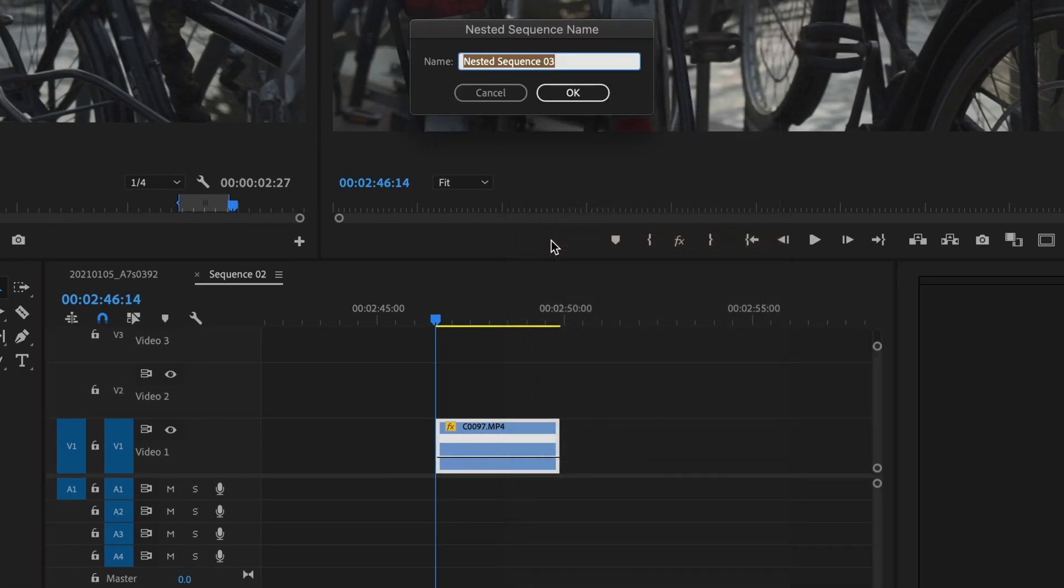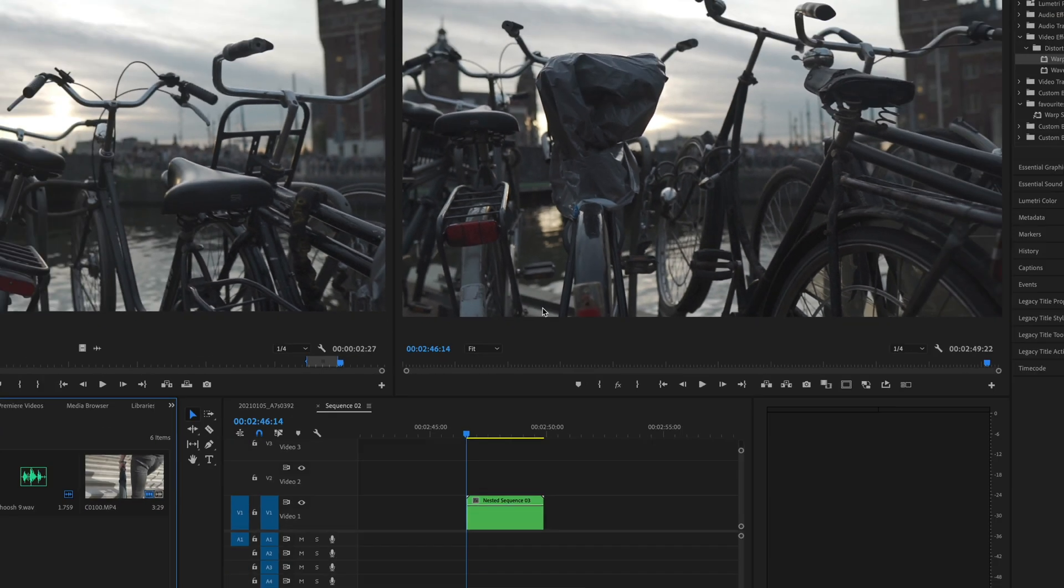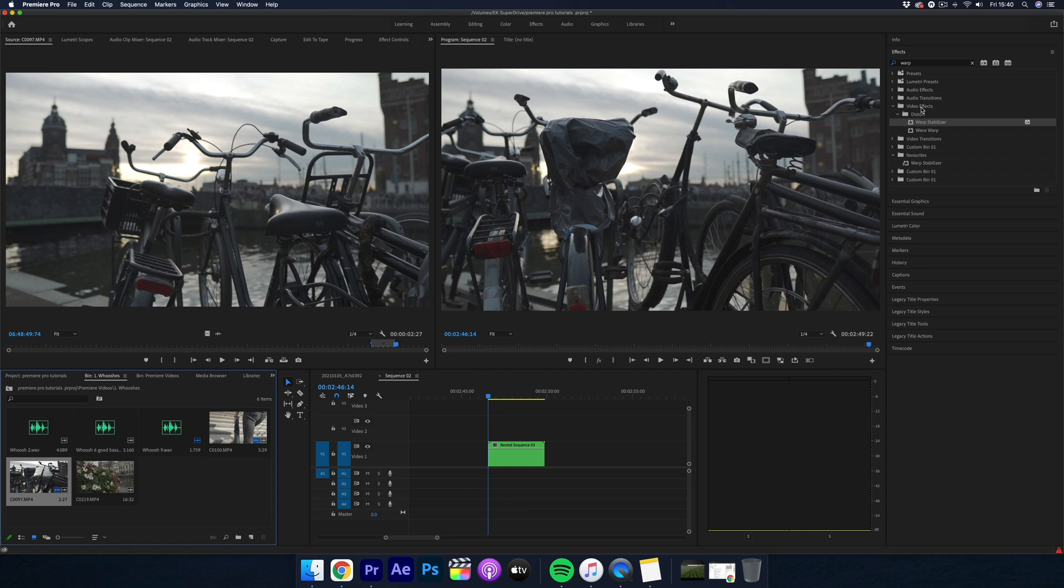Nesting clips in Premiere Pro allows you to use the entire sequence as a clip. But in this case, it's the one clip. Now this has become its own clip with the time remapping applied.